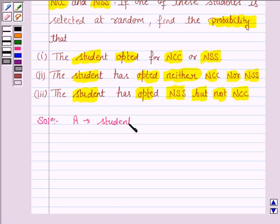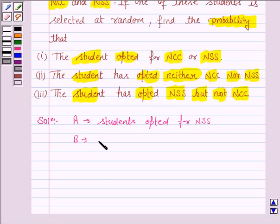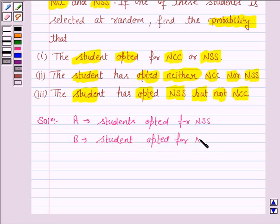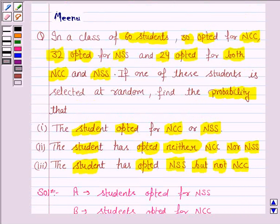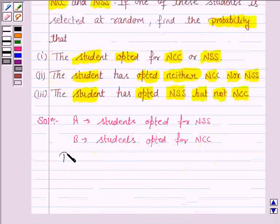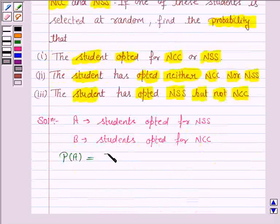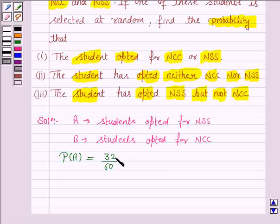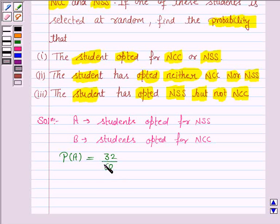Let A be the students opted for NSS and B be the students opted for NCC. The probability of any event E is the number of outcomes favorable to E upon the total number of outcomes.